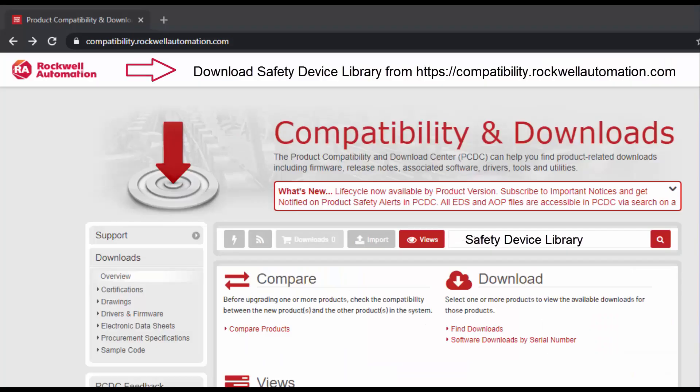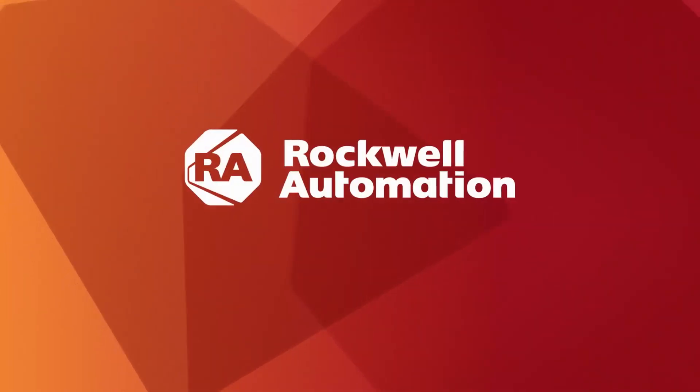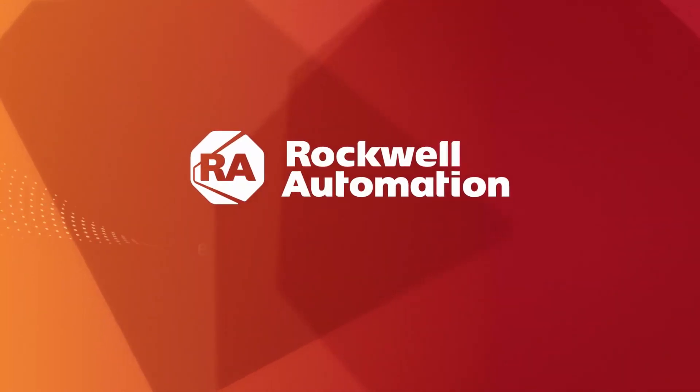To understand further about safety device objects and the safety group monitor object, download the safety device library from the Rockwell Automation website.